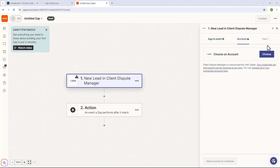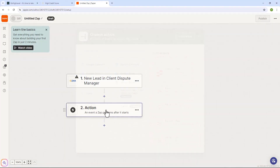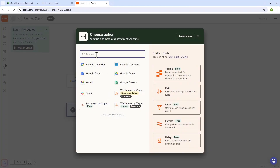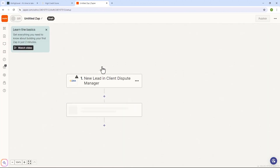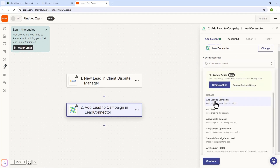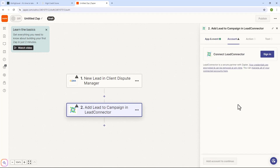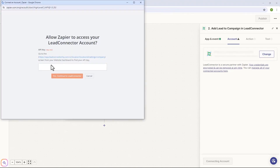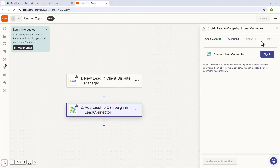After you've successfully connected Client Dispute Manager software to Zapier, continue with the rest of the steps. Now let me show you how to add GoHighLevel as your action. Click on Action and search for Lead Connector. Once the Lead Connector app shows up click on it. After selecting Lead Connector, choose an event — click on Add Lead and then Continue. Next, connect GoHighLevel via the Lead Connector app to Zapier by clicking Sign In. It will ask for an API key, so log into your GoHighLevel account and grab the API key. Once done, click Yes and continue with the rest of the steps.